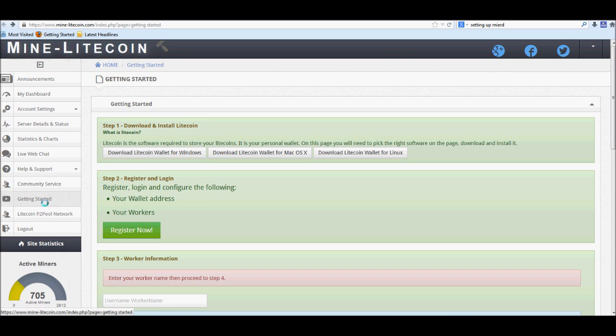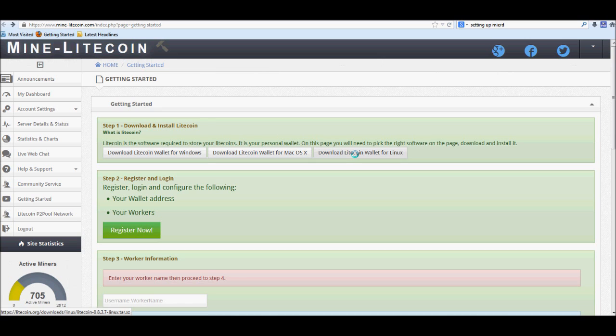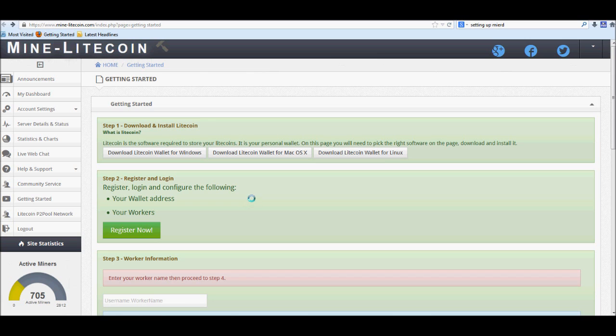Go over to the left-hand side to getting started and go ahead and install whatever Litecoin client you may need, whether it be for Windows, Mac, or Linux. Once you're done downloading that, go ahead and run it and let it update to the latest block. It'll roughly take about an hour, shouldn't take too long though.